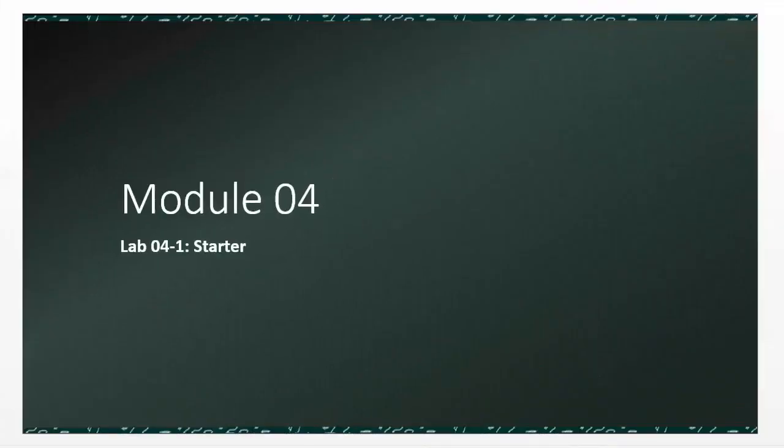Let's take a look at a lab, or the first lab in Module 4. This is going to be working with tuples.